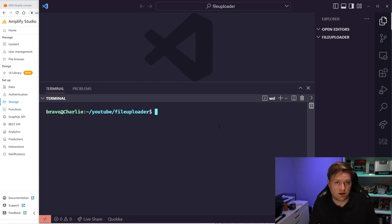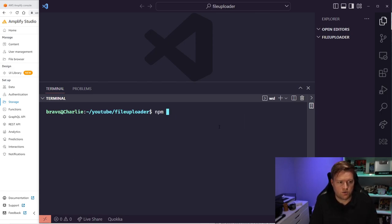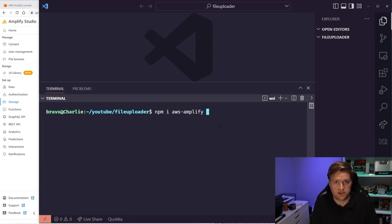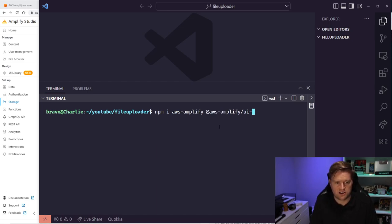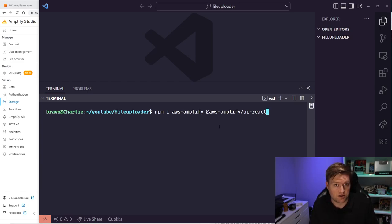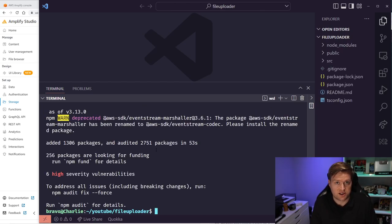Now let's go and install a few libraries that we'll need. We're going to do npm install aws-amplify, which is our JavaScript library, and then aws-amplify/ui-react. This will install the libraries for our file uploader as well as the Authenticator that we're going to be adding to this app. The libraries are installed.